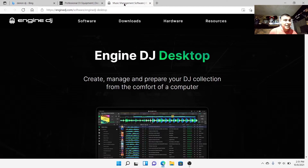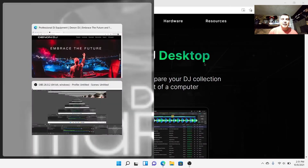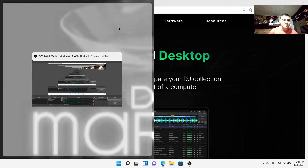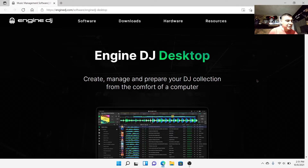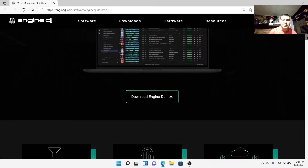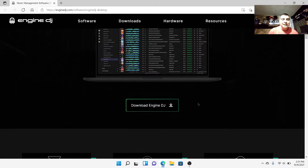It takes you to this page - so we've already gone through three different pages. You get to this page right here and you can see it's the new Engine DJ software. It says 'Engine DJ Desktop - create, manage and prepare your collections from the comfort of your computer.' That's what we're going to be doing today. Then scroll down and it will say 'Download Engine DJ' - go ahead and do that.